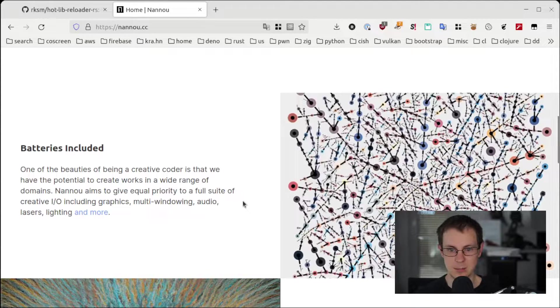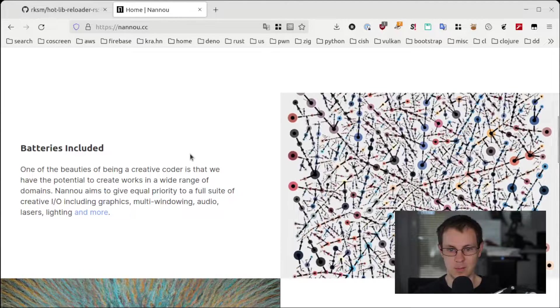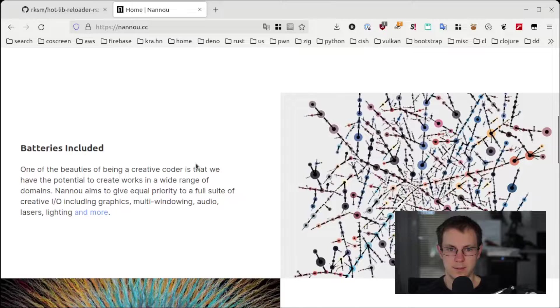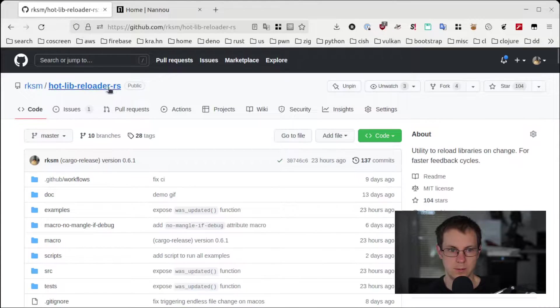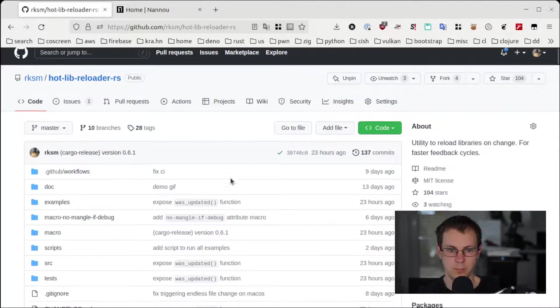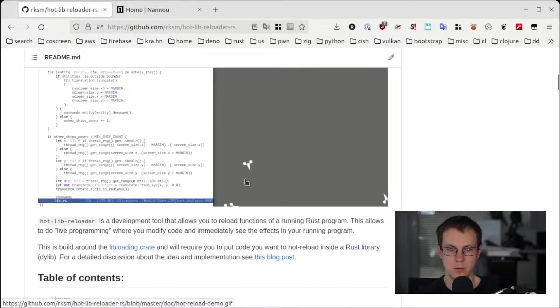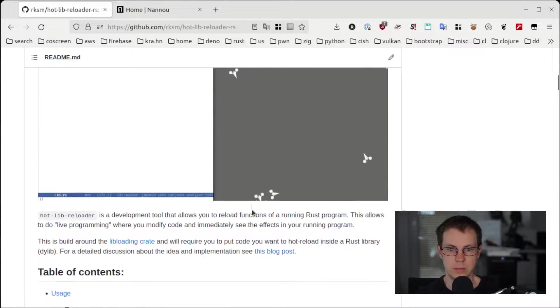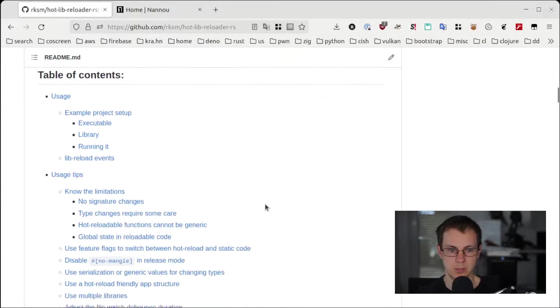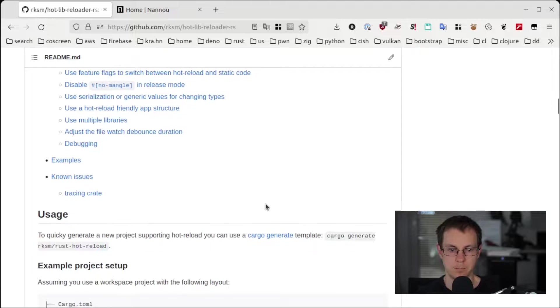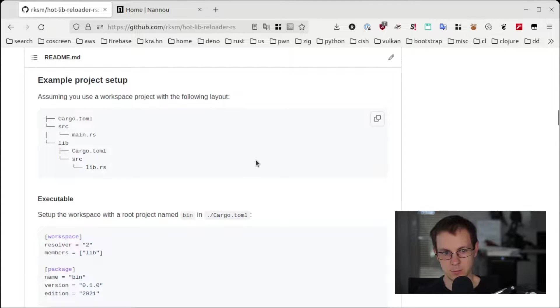Among other things you can define graphics and audio effects with it. It's a really cool framework to play around with. The other project that plays a role in this video is hotlib reloader, a Rust library that allows you to reload parts of your Rust application at runtime. You can find links to both of these projects in the description below.